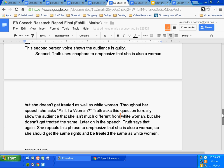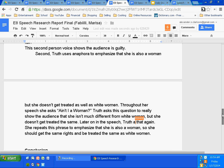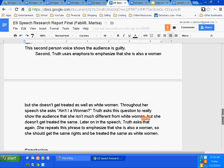Later on in the speech, Truth asks that again. She repeats this question to emphasize that she is also a woman, so she should get the same rights and be treated the same as white women.